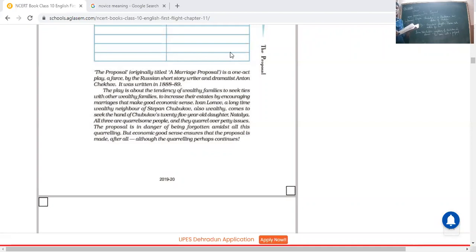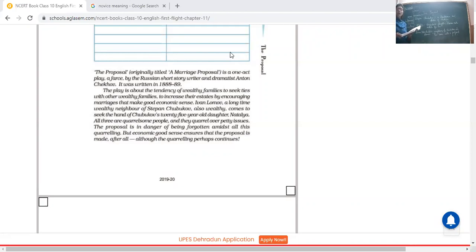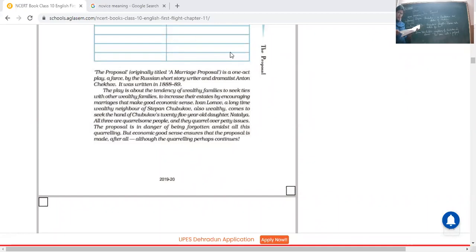Ivan Lomov, a long time wealthy neighbor of Stepan Chubukov, also wealthy, comes to seek the hand of Chubukov's daughter who is 25 years old and whose name is Natalia. All three are quarrelsome people, they are too eager to fight. Tolerance power is zero in case of all the three. And they quarrel over petty issues, useless matters. The proposal is in danger of being forgotten amidst all this quarreling.